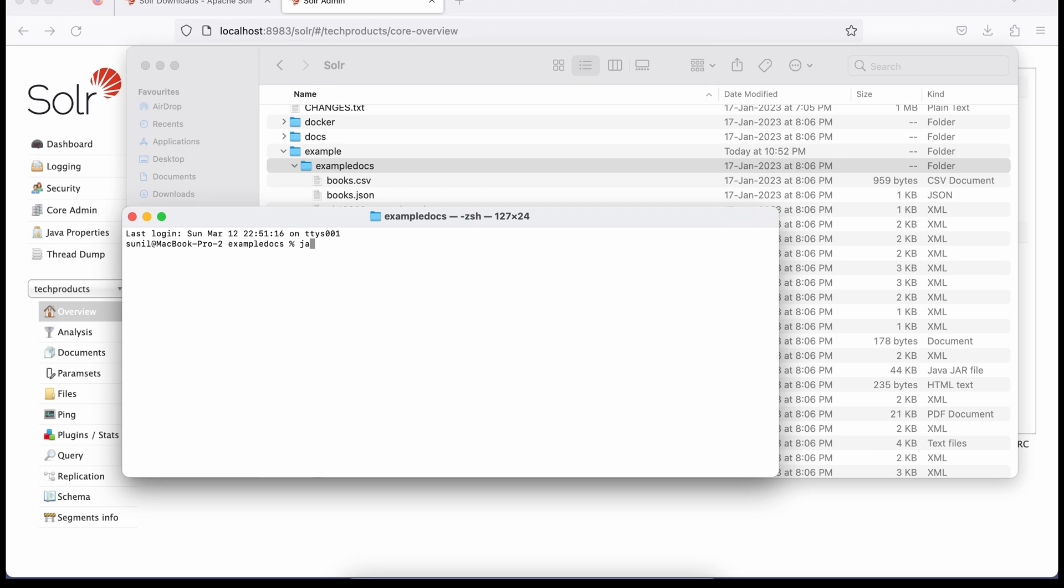I'll do java -jar. Please make sure you are in this example docs folder now. Java -jar. This is a command to execute any Java jar. Now -Dc equals whatever the name of the core we created, so the name was techproducts. It's the same name, techproducts. Our name is correct.